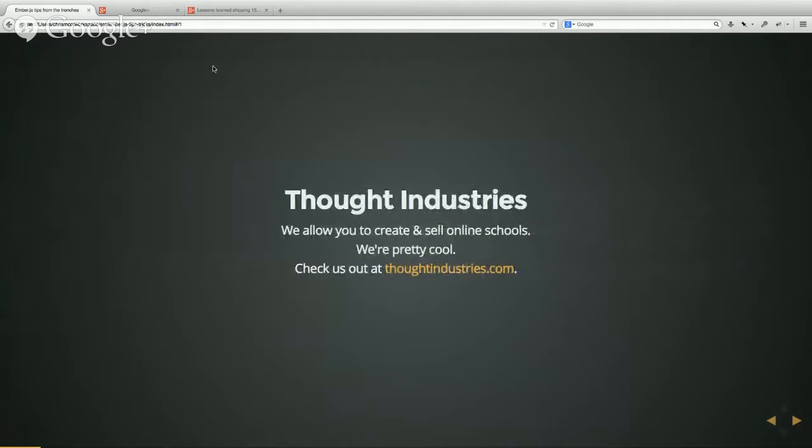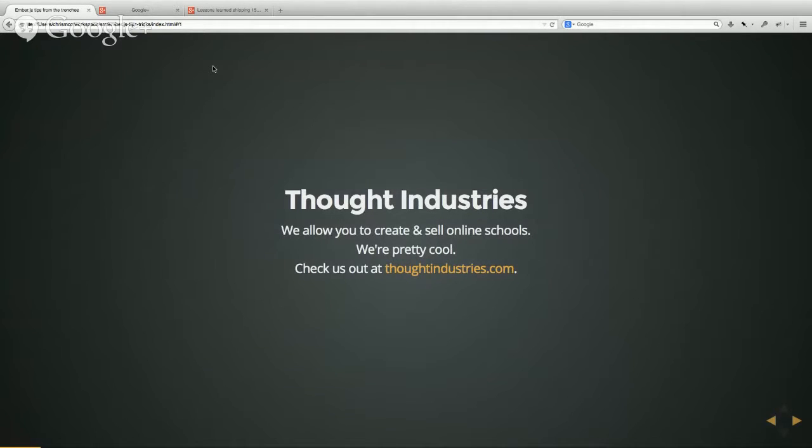What Thought Industries does is we allow you to create and sell online schools. It's pretty cool. You can check us out at thoughtindustries.com.